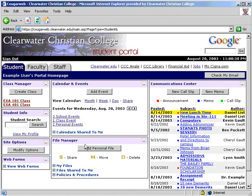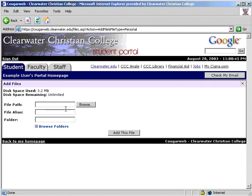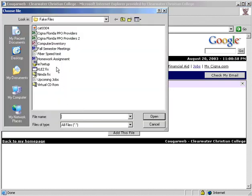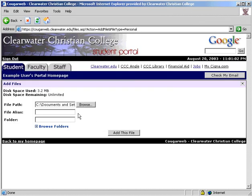Next is the File Manager. To add a file, click here. This shows you how much space you have used and how much is remaining — students have a 20 megabyte limit, while faculty and staff have unlimited storage. First, find the file you would like to upload. At this time, files have to be uploaded one at a time. Next, choose how you want the file displayed in the File Manager and select a folder to put it in.